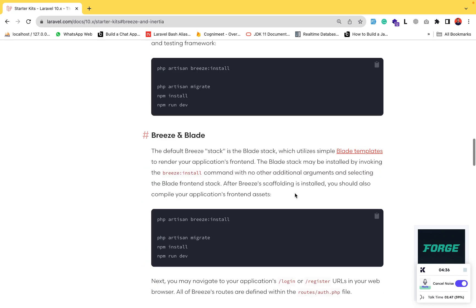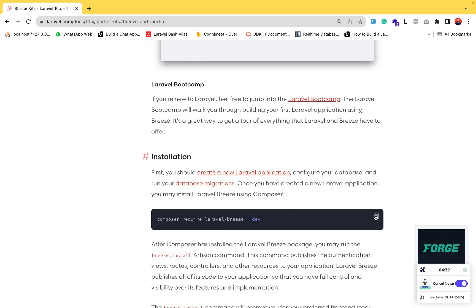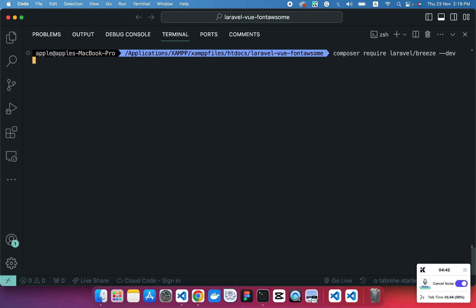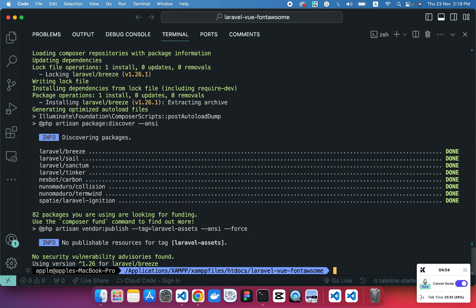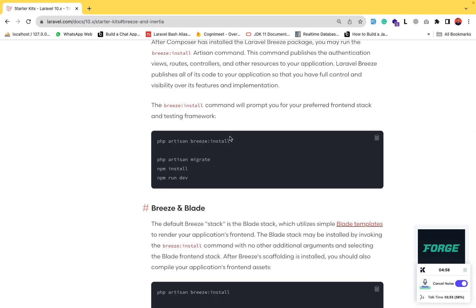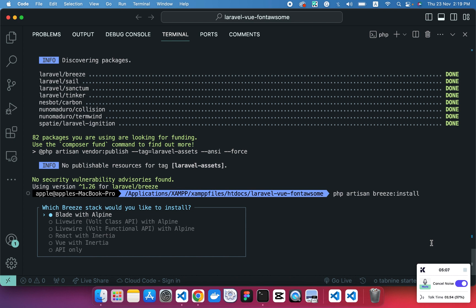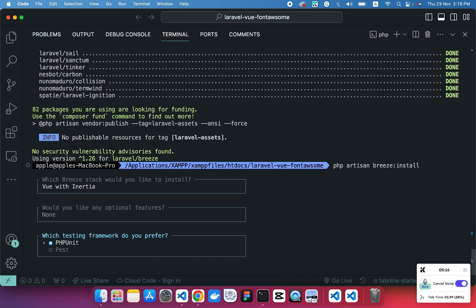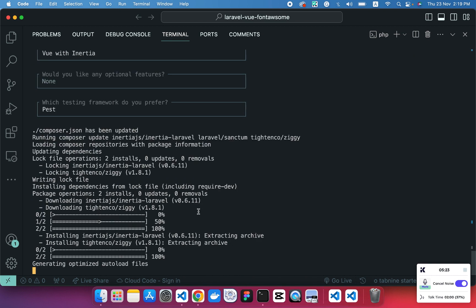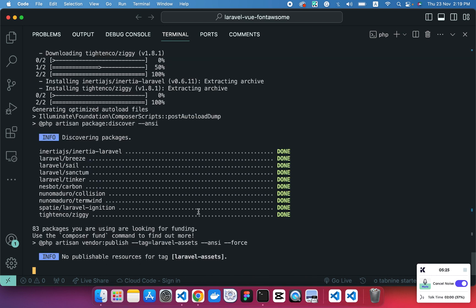First we have to install the Breeze package for Laravel. Copy this package command, paste it, and run it. This will install the Laravel Breeze scaffolding package. After that, we'll run the command to install Breeze in our Laravel project where we can select which scaffolding we want — we want Vue with Inertia, dark mode, and Pest for testing.